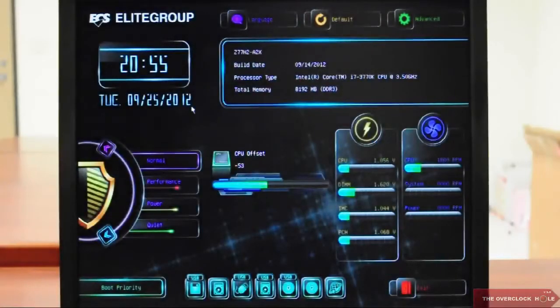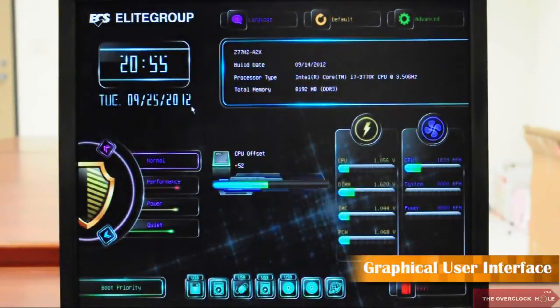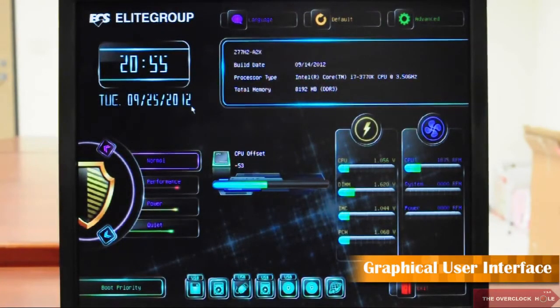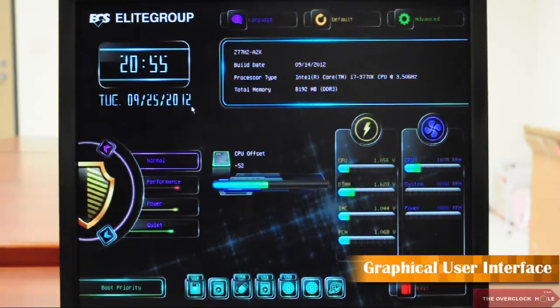ECS EasyBounce has more graphical images, better resolution than before, and it's so user-friendly. It's so convenient no matter you're using a mouse or a keyboard. Let me show you how to use it.